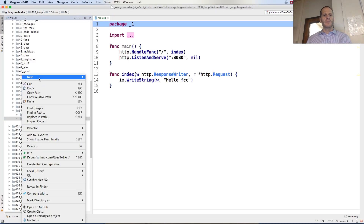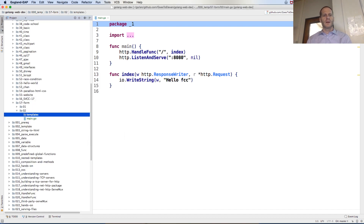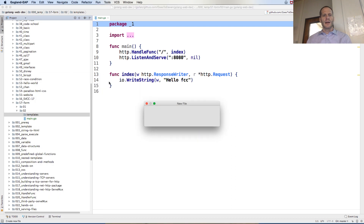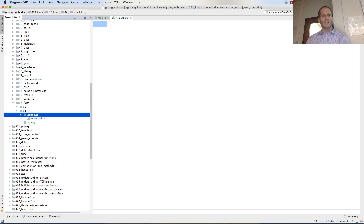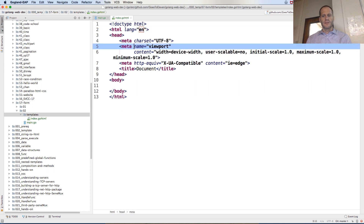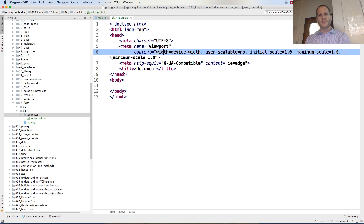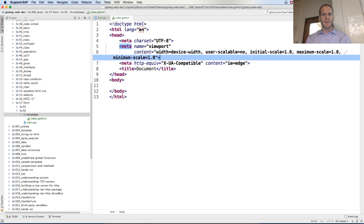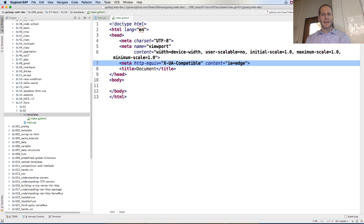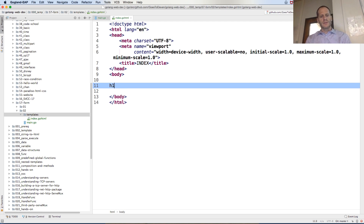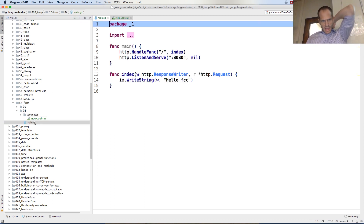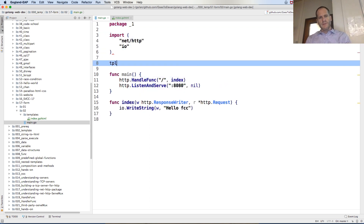Now I'm going to create templates. I'll create a templates directory. Inside there I'll create index.go.html. That file will have some HTML — meta viewport content, width equals device width, user scalable no, initial scale one, maximum scale one, minimum scale one, and XUA compatible content IE edge. The title will be 'index' and this will be from our form example.